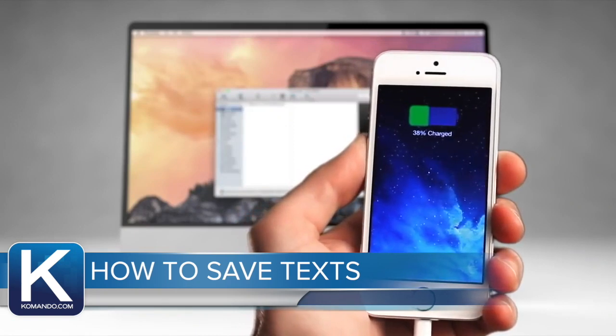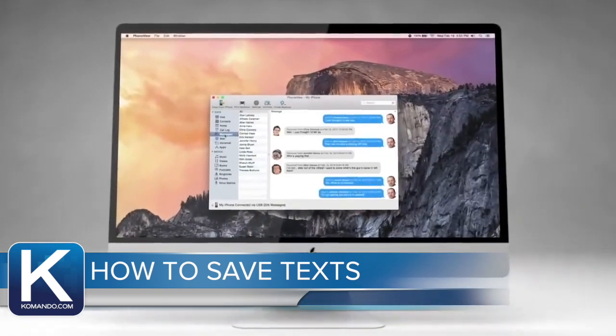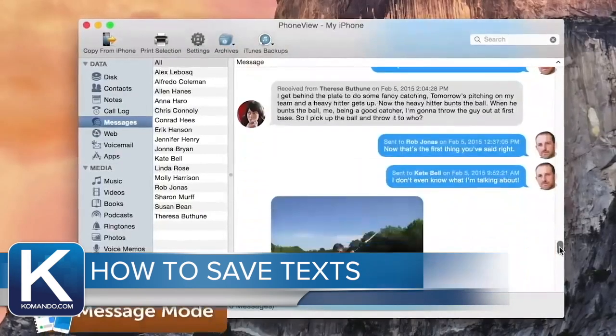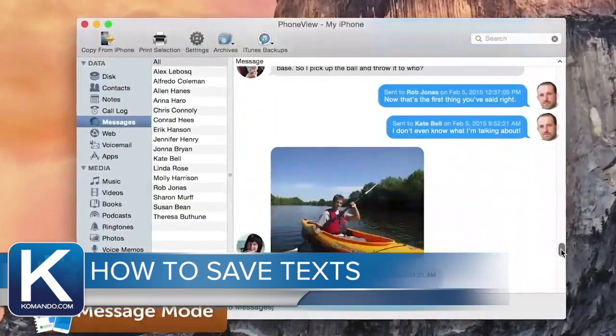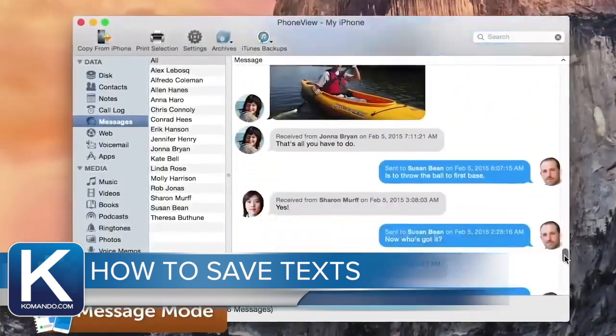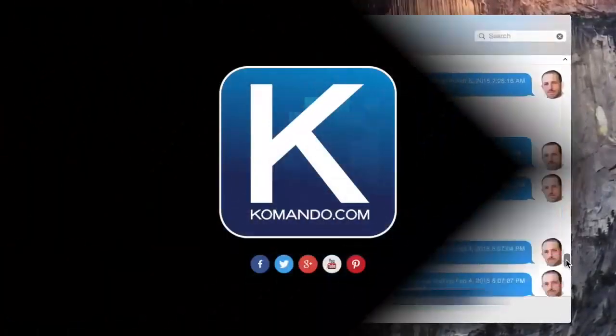It will set you back 30 bucks. When you plug your phone in you can transfer and save all your messages, logs, voicemails, and pretty much anything else off your iPhone right to your computer.